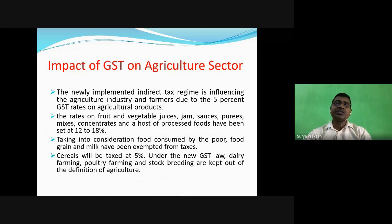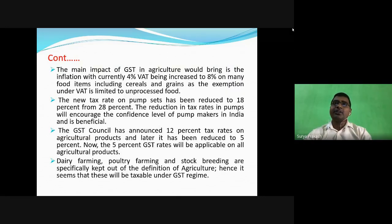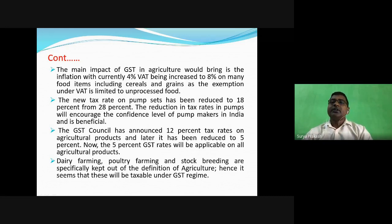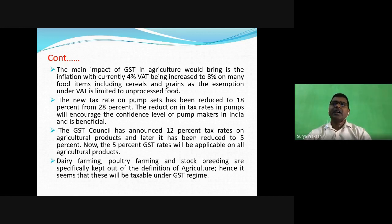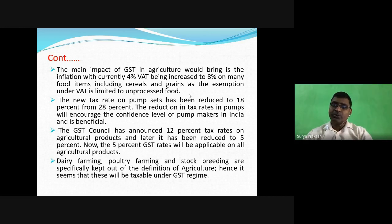The main question before us is: what will be the impact of GST on agriculture? The main impact would be inflation, with the currently four percent tax being increased up to eight percent on many food items including cereals and grains. The exemption under the previous VAT regime was limited to unprocessed food - meaning there is no GST on unprocessed food; only processed foods have to pay GST.